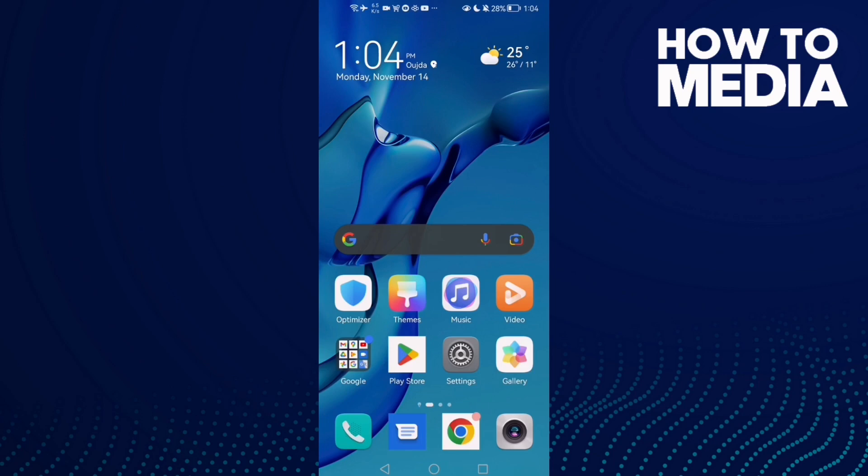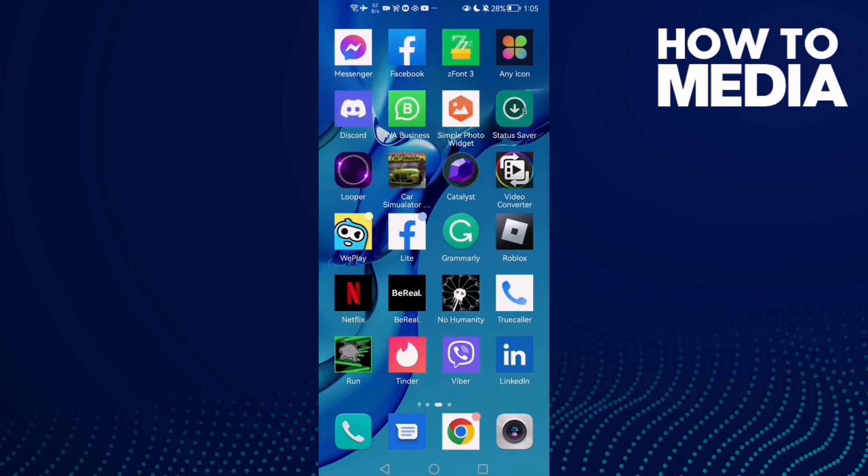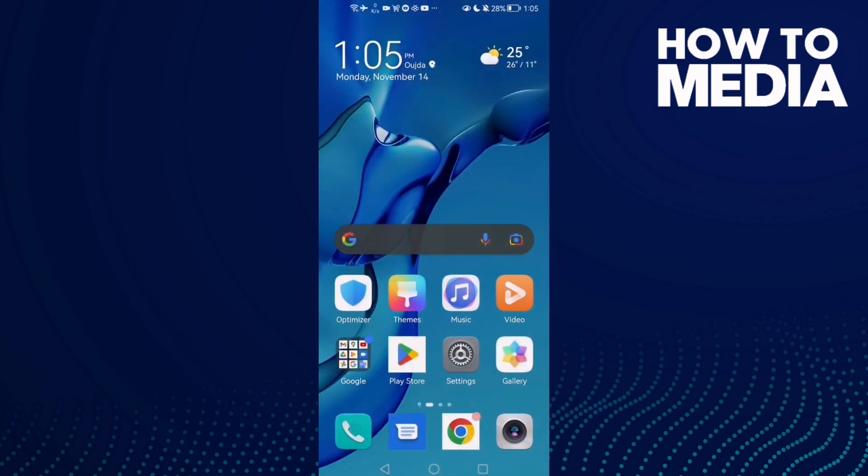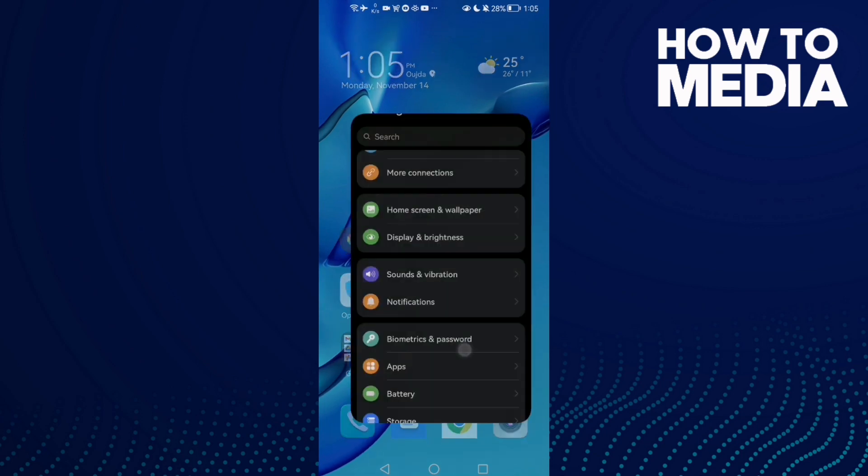How to fix Discord pictures not loading mobile on Android phone. Hello guys, in today's video I'm gonna show you how to fix Discord mobile pictures not loading on Android phone. First, open Settings.